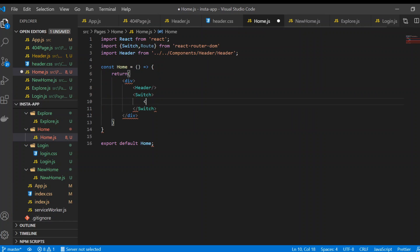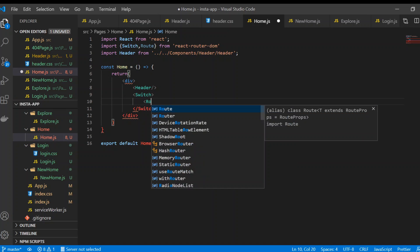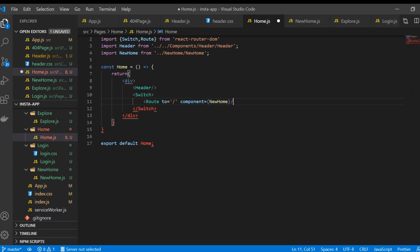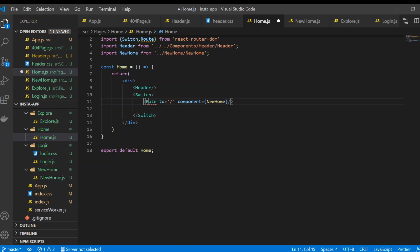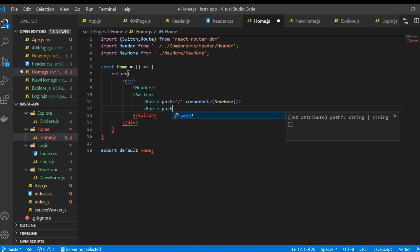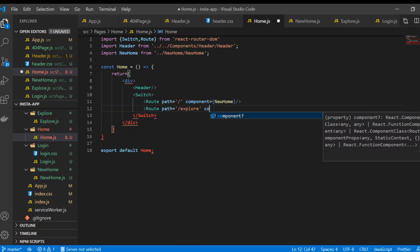Back in our home file, we need a Route for slash showing the NewHome component. And we need another Route with path equal to slash explore, with the Explore component.